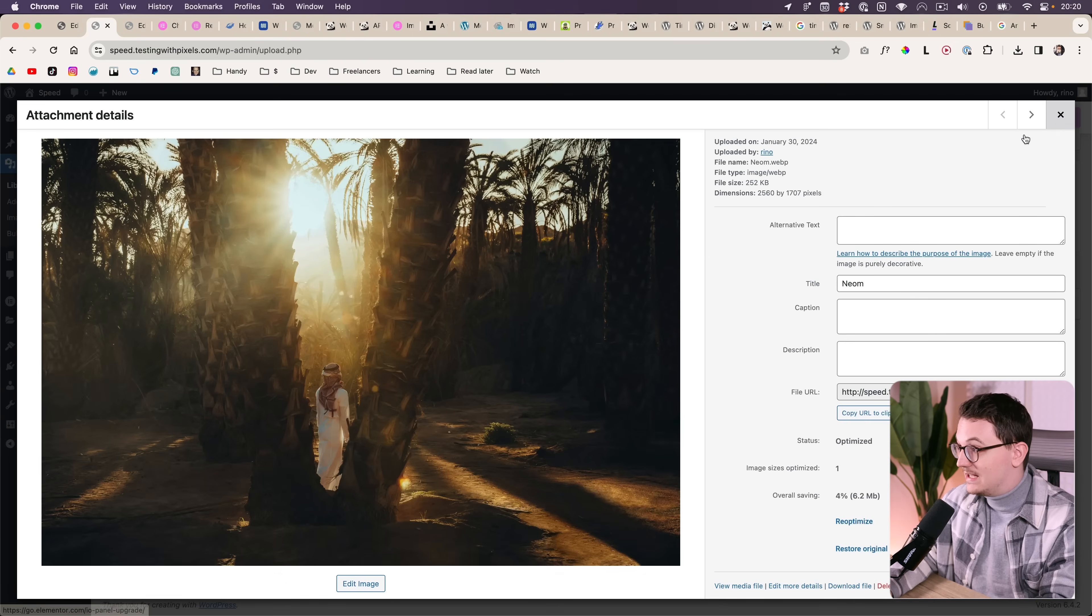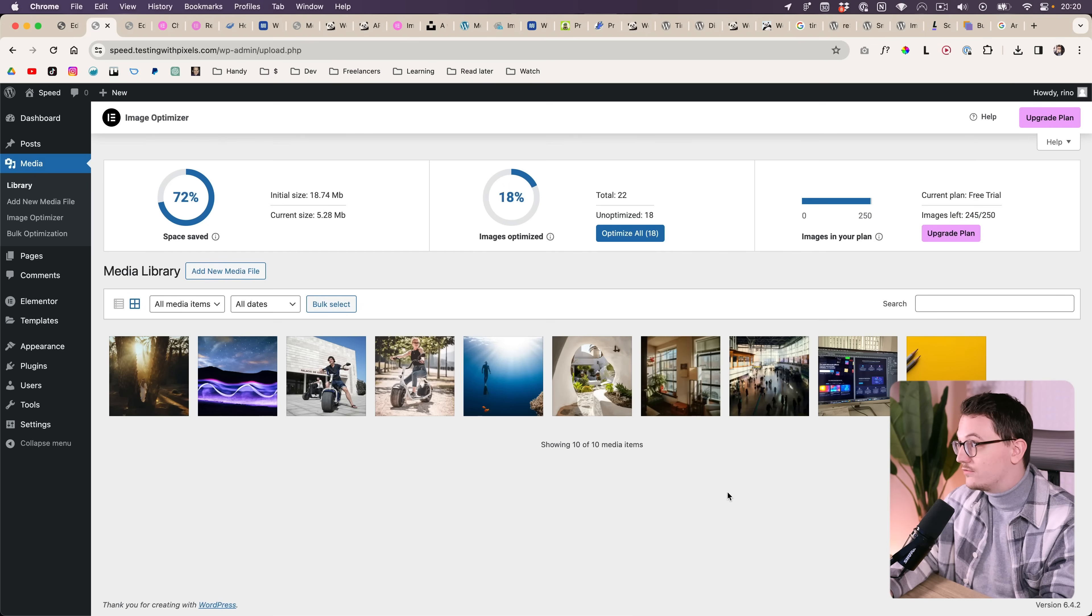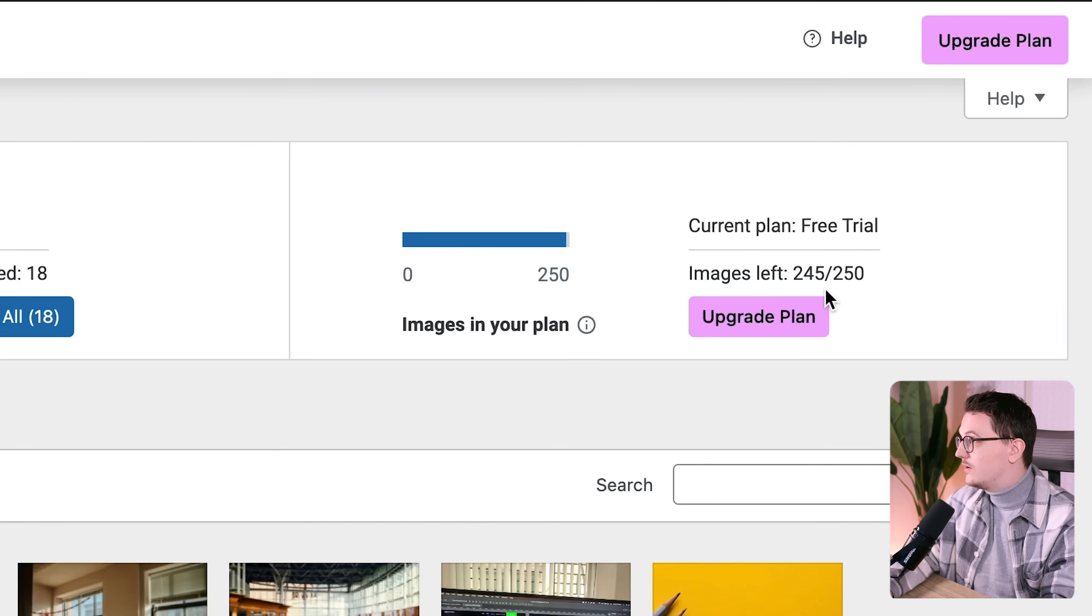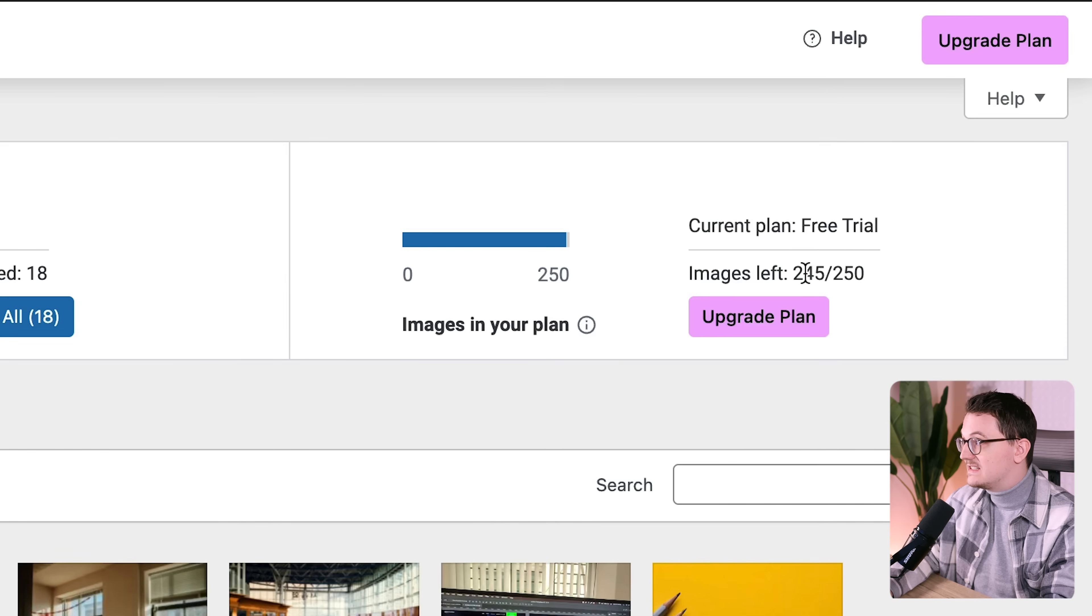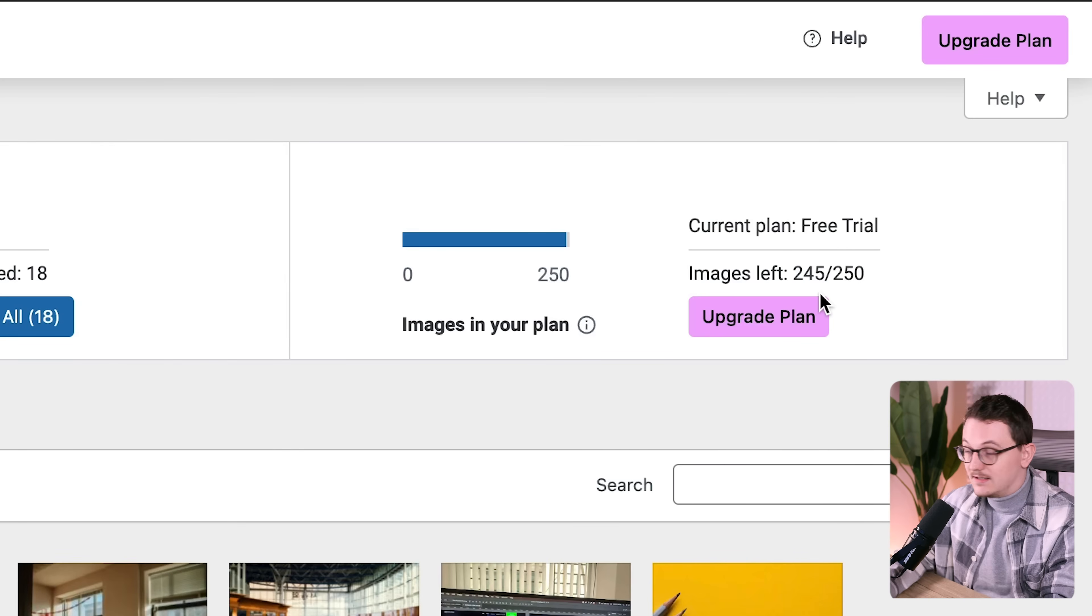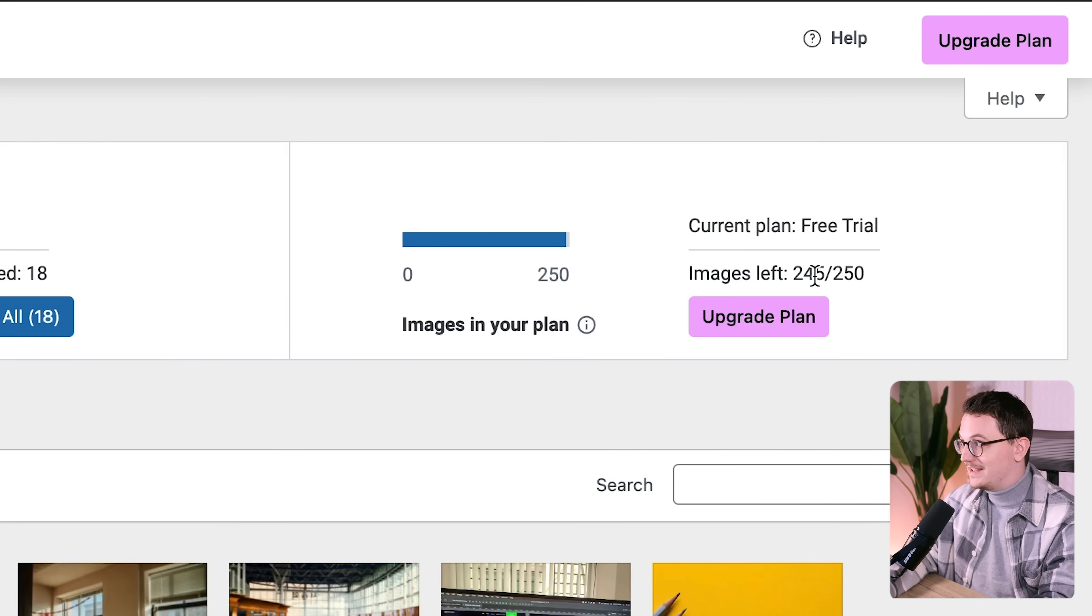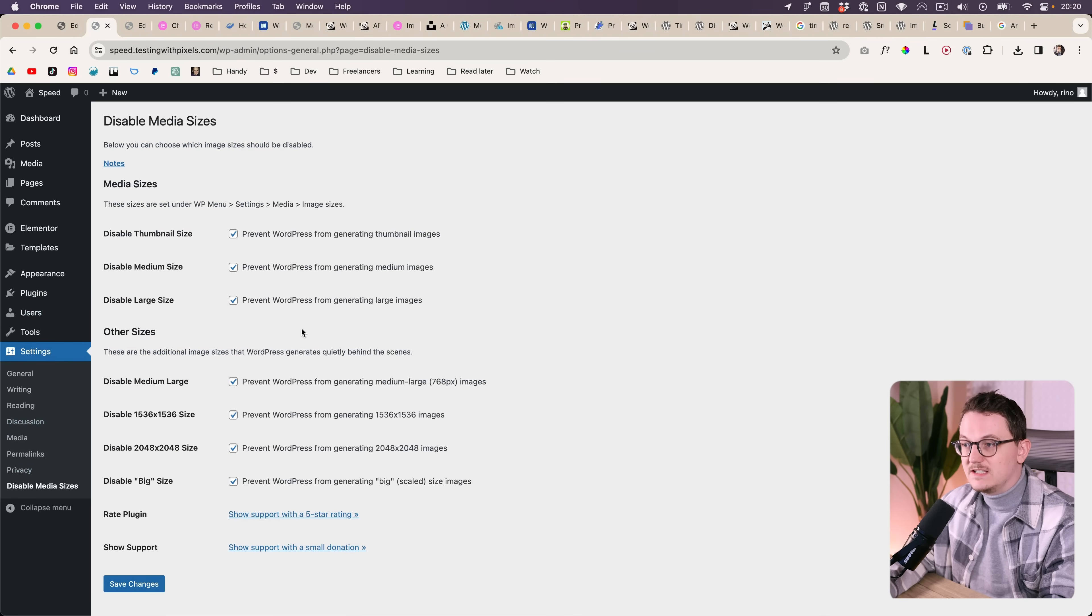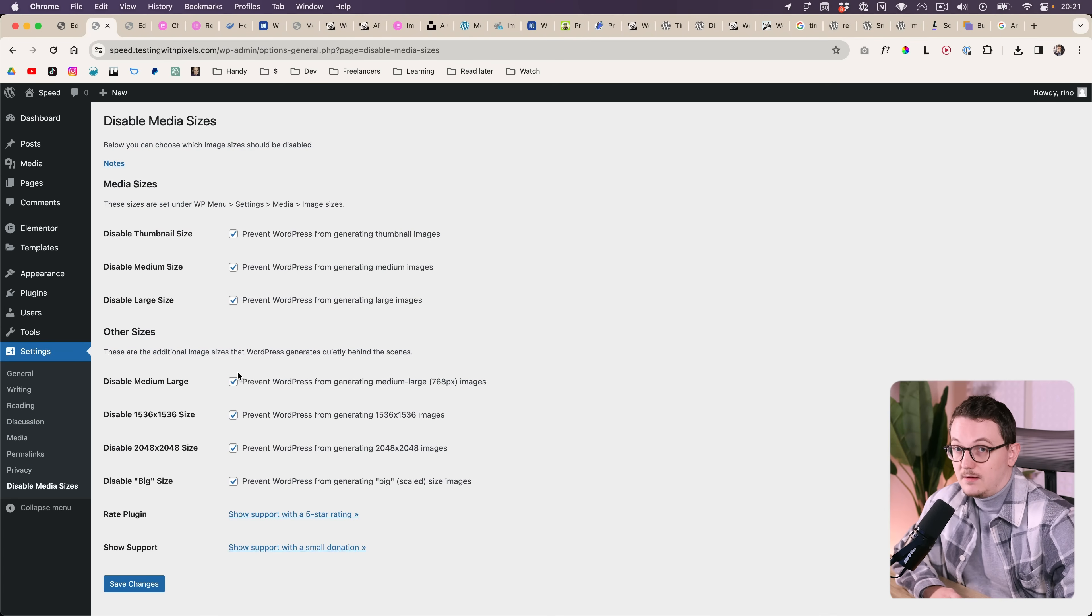But nevertheless, really great result. And now it has only eaten away one of my credits, because this one said 246 if I remember correctly. And that is because of this plugin, I disabled all of the other versions.